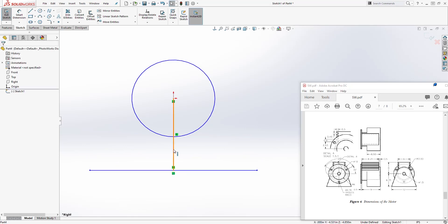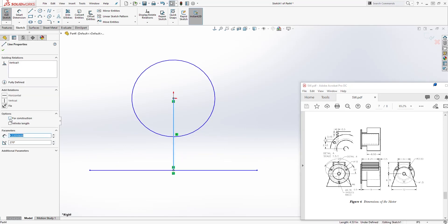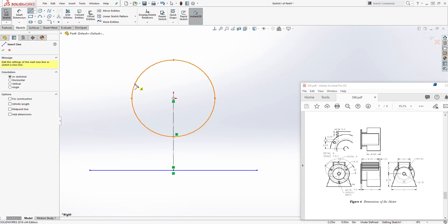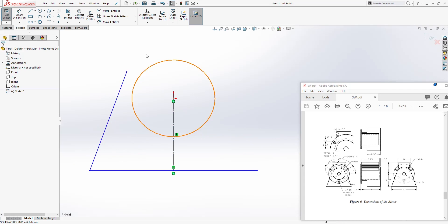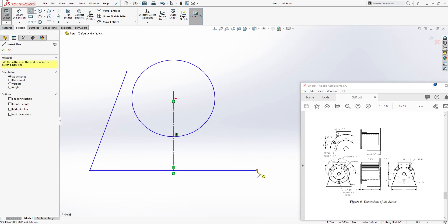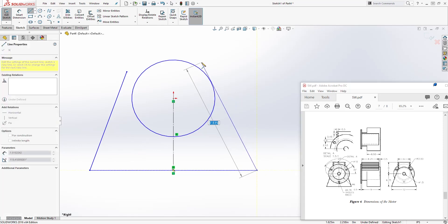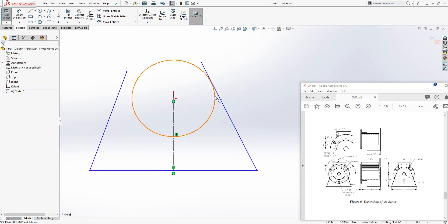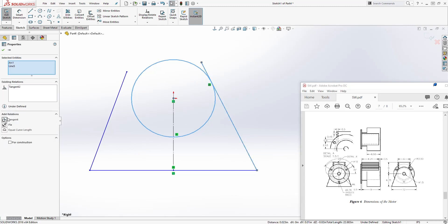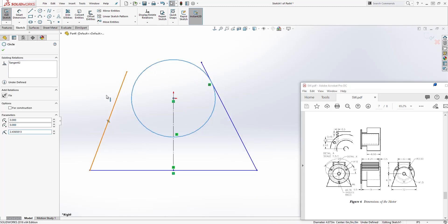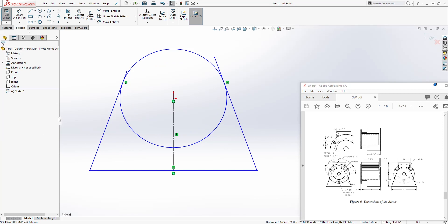That's another way I was explaining in the other tutorial — you can do it. Make this line a construction line. Let's add a line over here from that point going up, and we can do the same thing on this side, a line going up somewhere over there. Select the circle and the line, add a tangent relation, and do the same thing on this side and add a tangent relation.